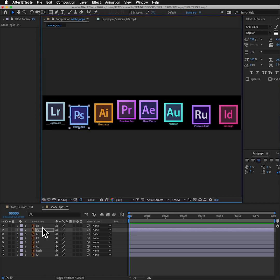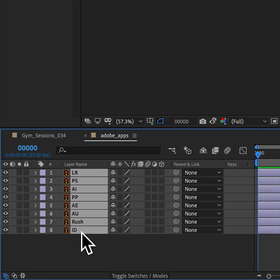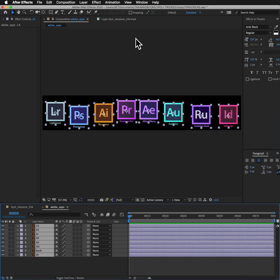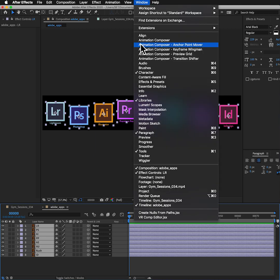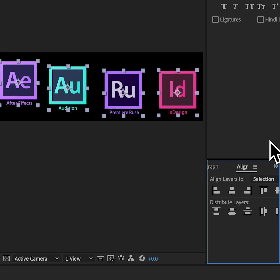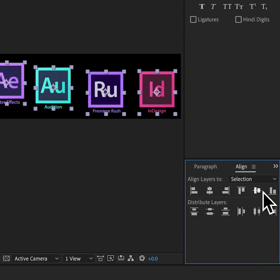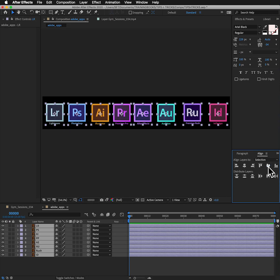I'm going to select all of the layers, so select the first one, hold Shift, select the last one, they're all selected. If I go up to my window and down to align, I bring up the alignment tools which appear down here and I can align them all to the center or the top. I want to align them all to the vertical center, there they are, all centered up.